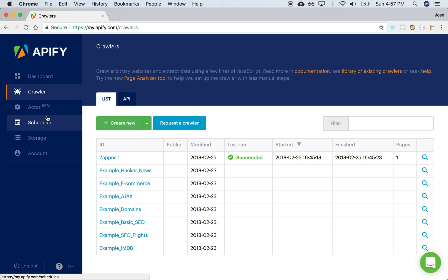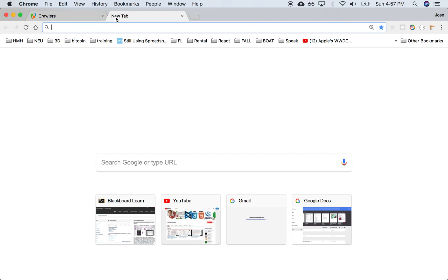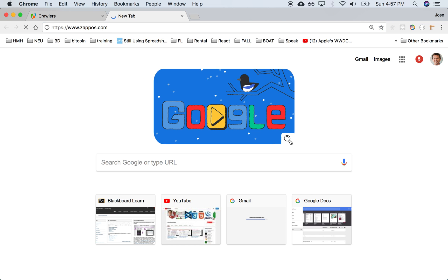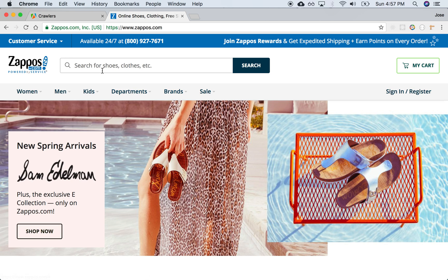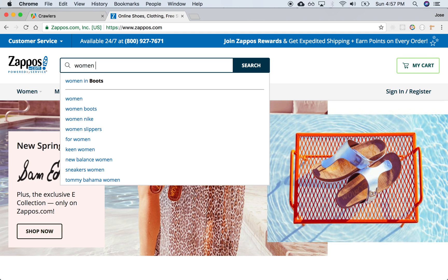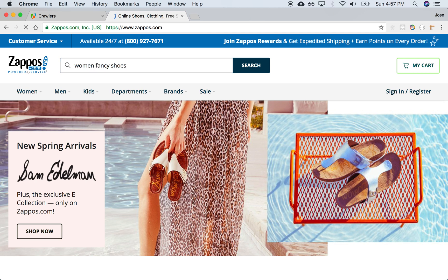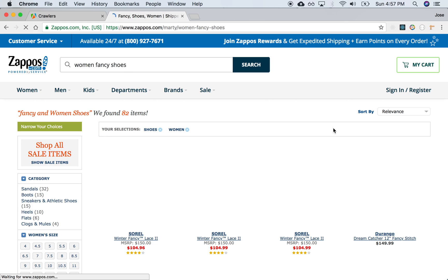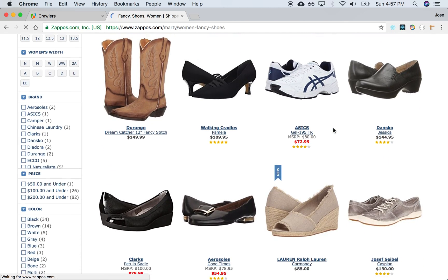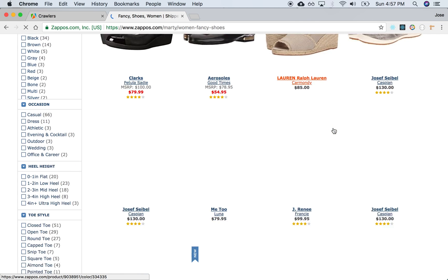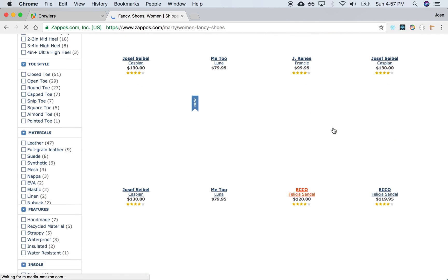So what we'd like to be able to do is create a new crawler that can go through Zappos and retrieve information about shoes or any type of apparel. So let's say we are looking for women's fancy shoes. This is what a search result from Zappos might look like.